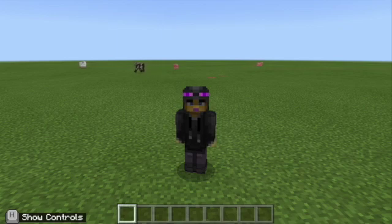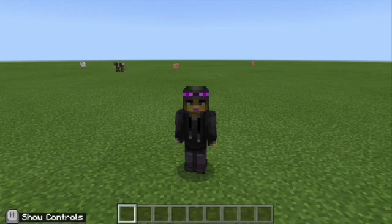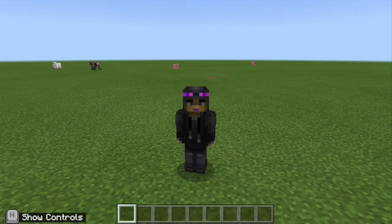Teleporting to students or other students is a question I commonly get. There's a very simple way to teleport students to each other, or to you from them, or from them to you. It all starts by using the backspace key.